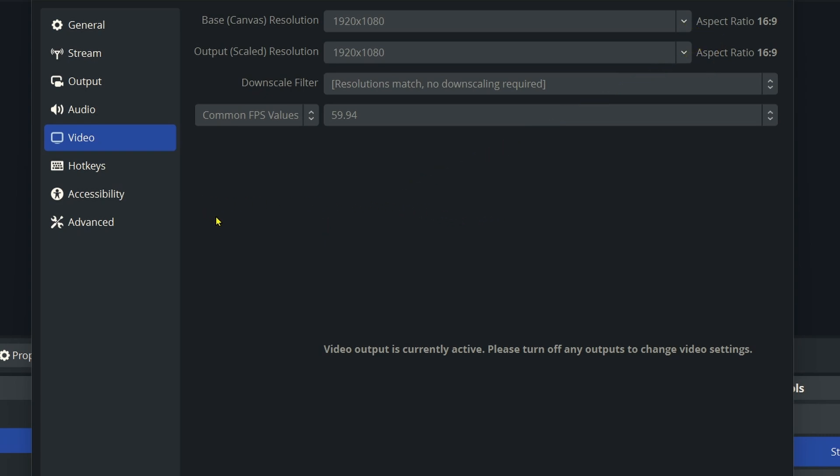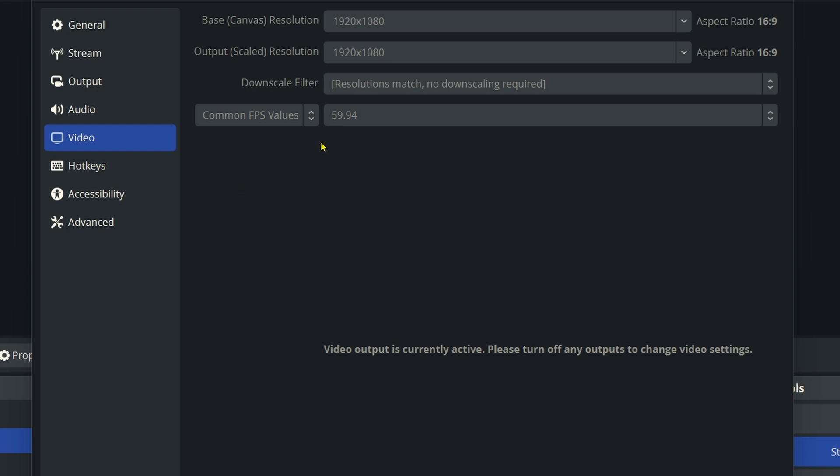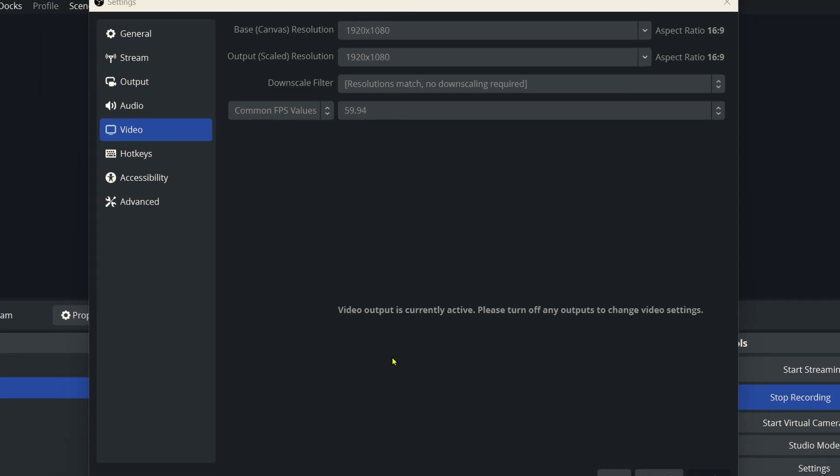The reason you see this Common Frames Per Second value at 59.94 is because I'm recording this video with the Razer webcam, which is capable of doing 60 frames a second. So then when you're done, just come down here and select Apply and then select OK.